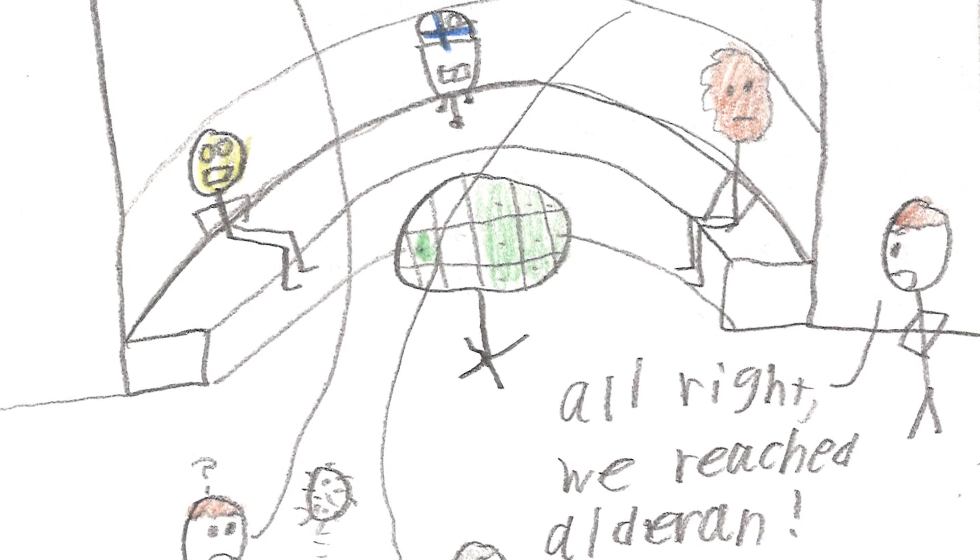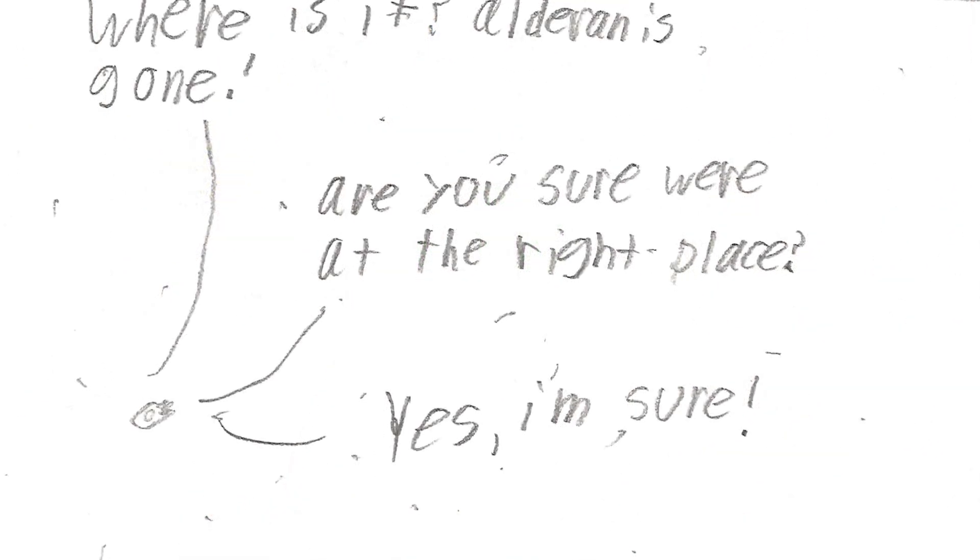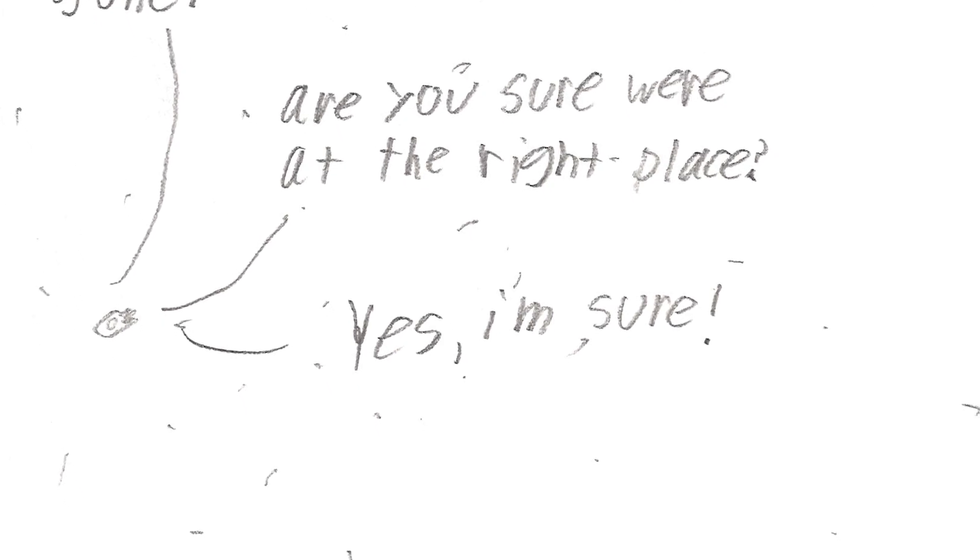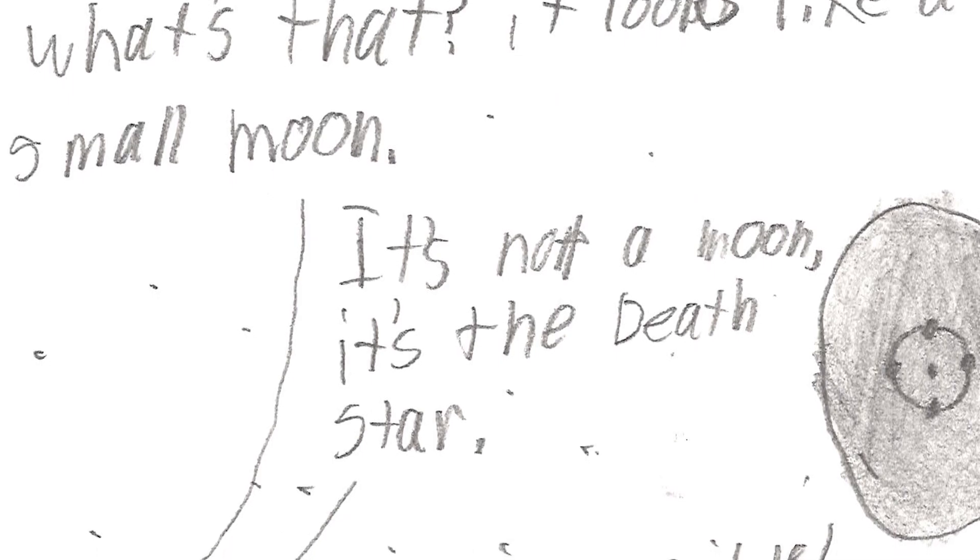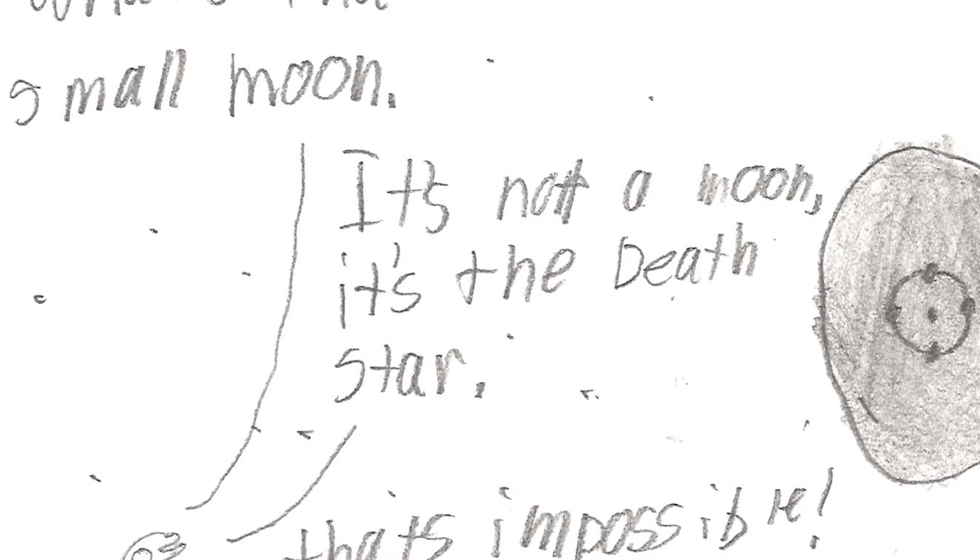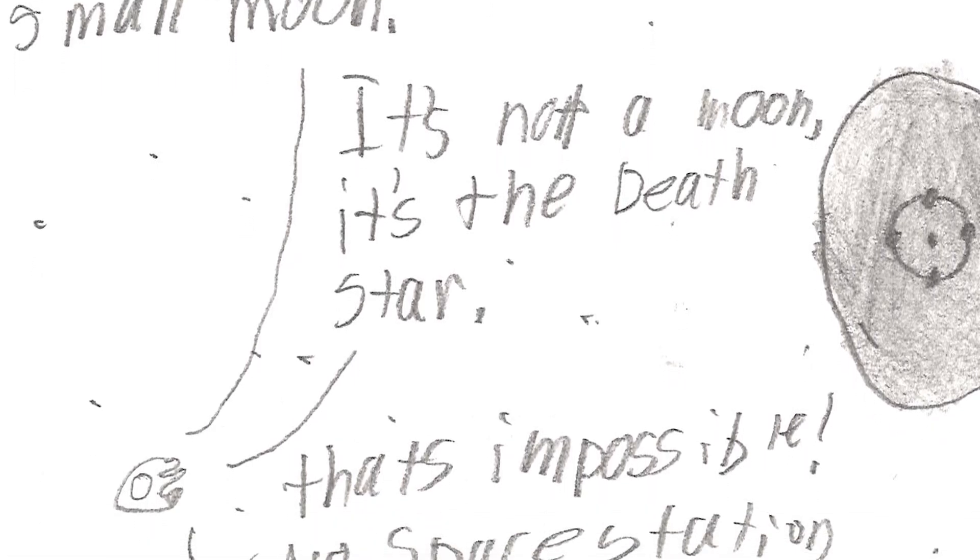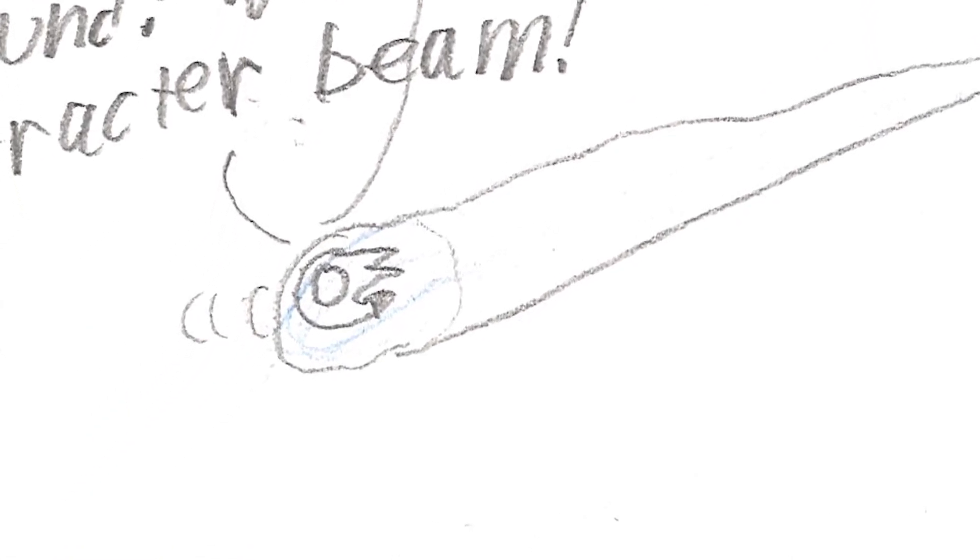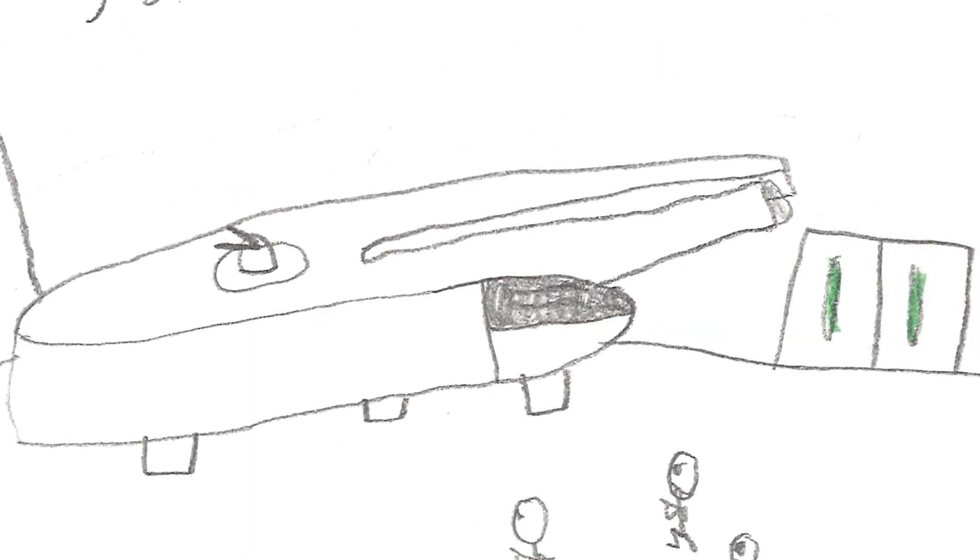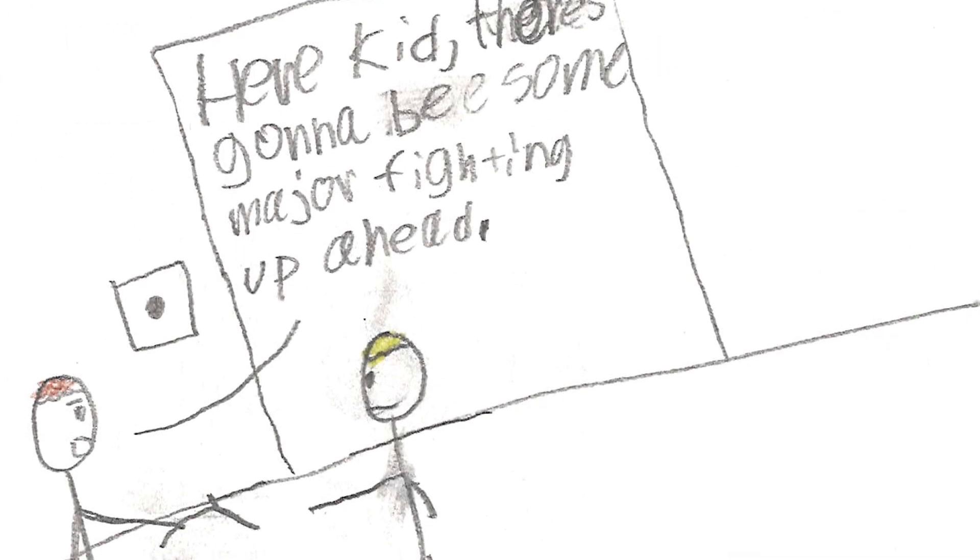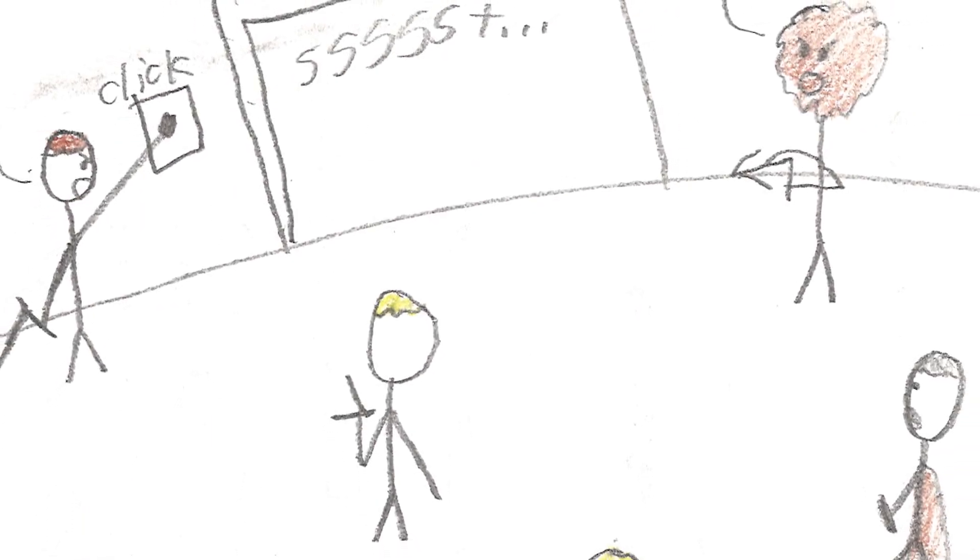Alright, we reached Alderaan. Where is it? Alderaan is gone. Are you sure we're in the right place? Yes, I'm sure. What's that? It looks like a small moon. It's not a moon. It's the Death Star. That's impossible. No space station is that big. I've got a bad feeling about this. Let's turn around. Yeah. Wait, I can't turn around. We're caught in a tractor beam. Here, kid. There's going to be some major fighting up ahead. Ready? Here we go.